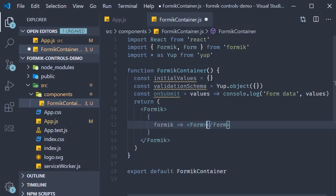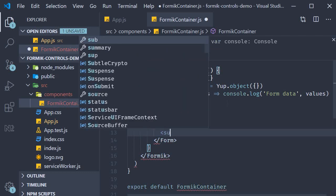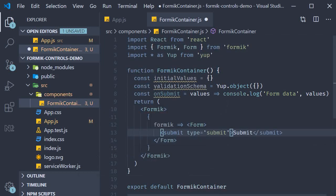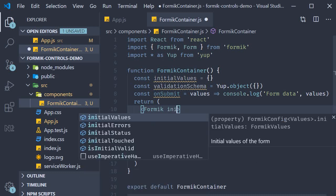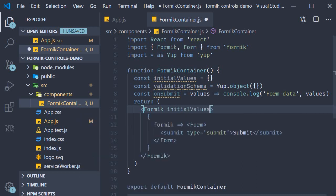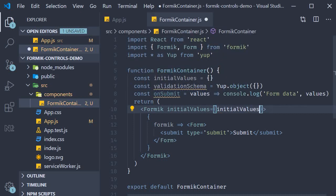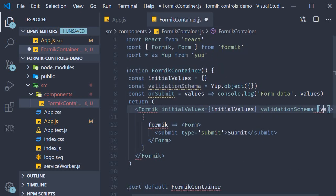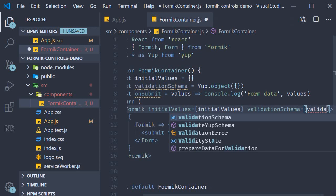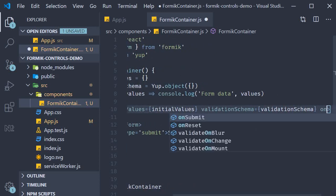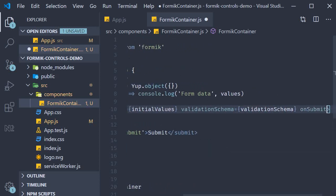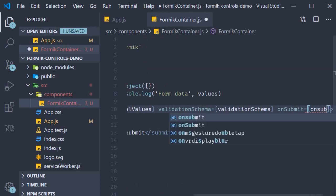Within the form component we will add a submit button and on the Formik component we specify the three props. Initial values is equal to initial values. Validation schema is equal to validation schema and onSubmit is equal to onSubmit.